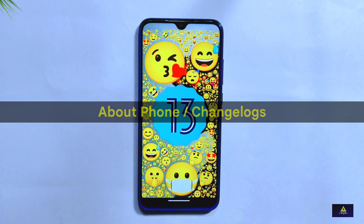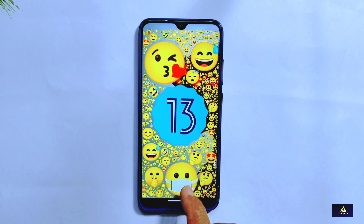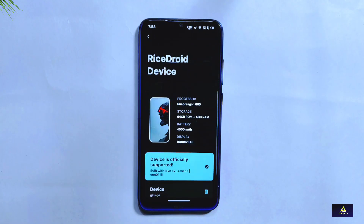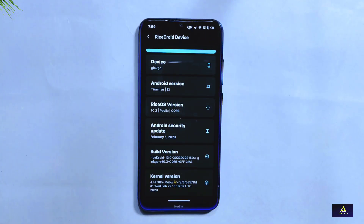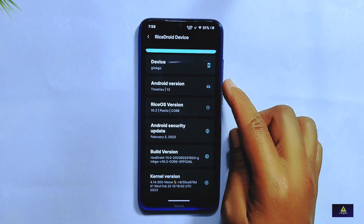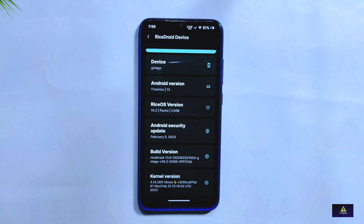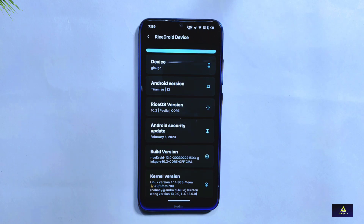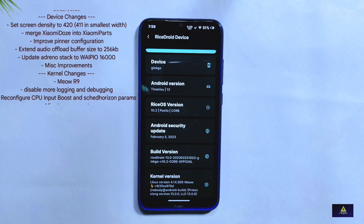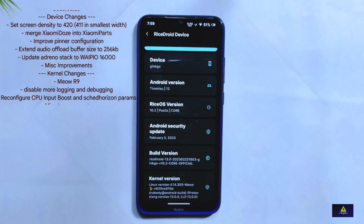Starting with the basics — in the About Phone section, RiceDroid 10.2 comes with the latest February 2023 security update, which is always a good sign for device security. This ROM is based on Android 13 and comes with an updated kernel version 4.14.305, which is a positive improvement in terms of performance and stability. You can also see the latest changelogs on screen.